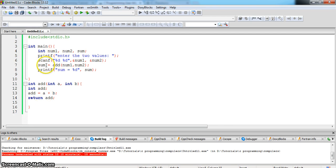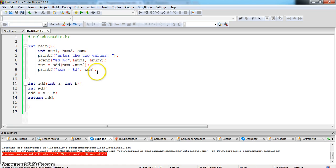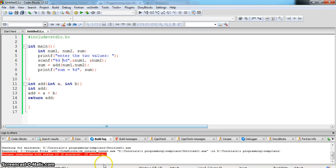Now the sum contains the addition values of a and b and then we are printing it, sum is equal to the total. Hope you understood it. That's it for now.